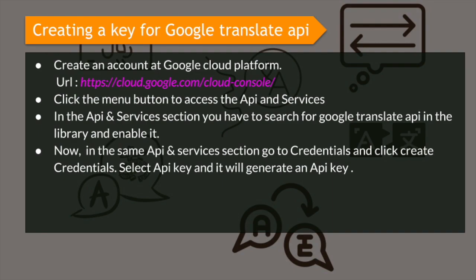Search for the Google Translate API and enable it. Now, after you have enabled the API, in the same API and Services section, you have to go to the credentials section and click create credentials. Select API key and it will generate an API key for you. I will demonstrate the procedure step by step for you.